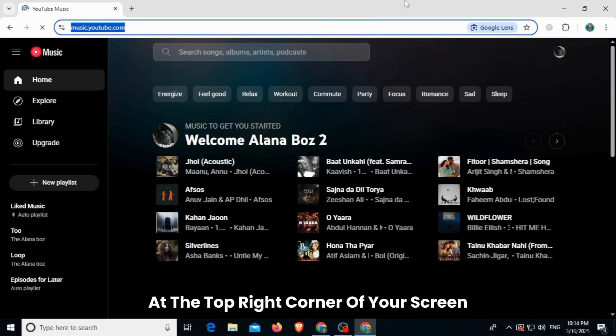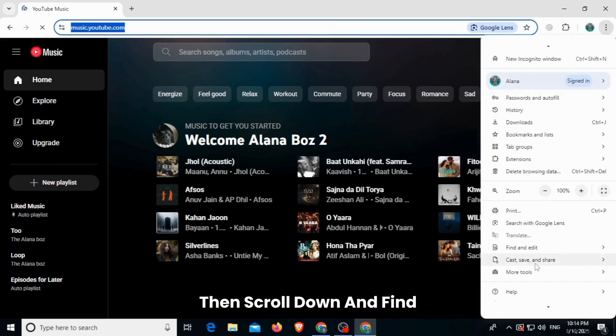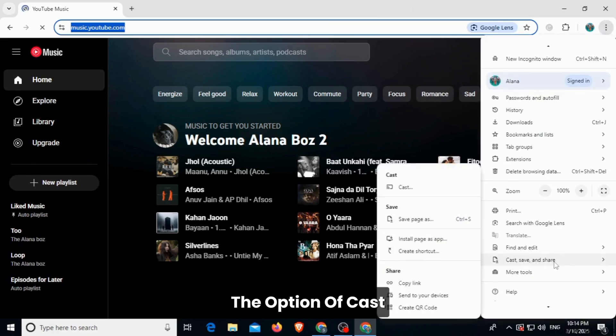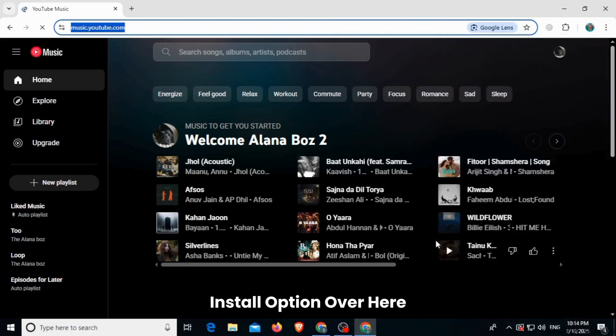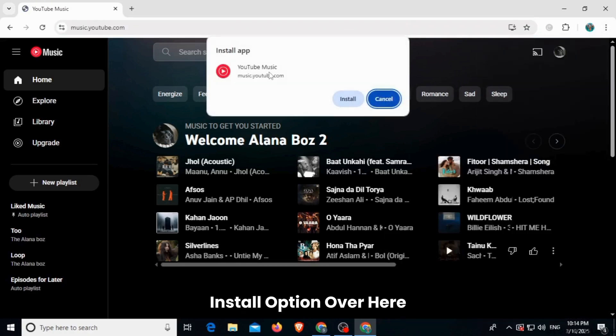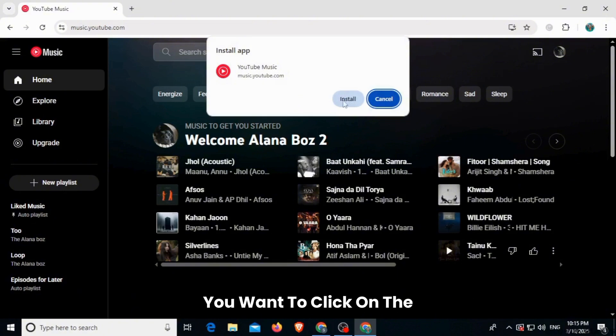Then scroll down and find the option of Cast, Save and Share. Then click on the Install option over here. Once you click on that, a pop-up will appear. You want to click on the Install button over here.